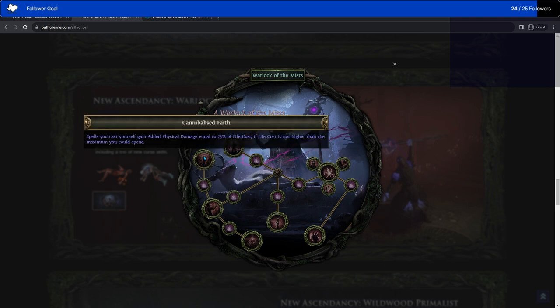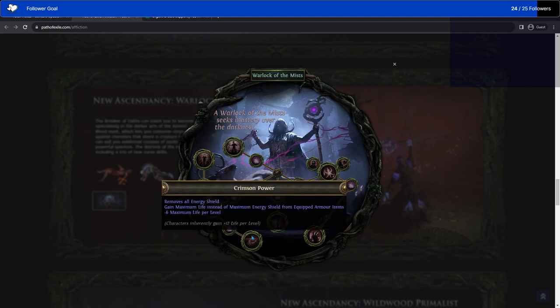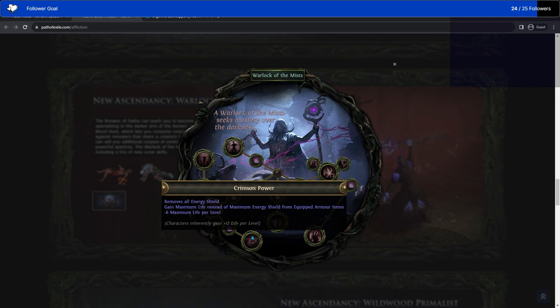Cannibalized Faith. Spells you cast gain added physical damage equal to 75% of their life cost, if the life cost is not higher than the maximum you could spend. Crimson Power. Removes all energy shield. Gain life instead of maximum energy shield from equipped armor items. Minus six maximum life per level. Characters inherently gain plus 12 maximum life per level. I definitely think of some characters where Crimson Power sounds good.